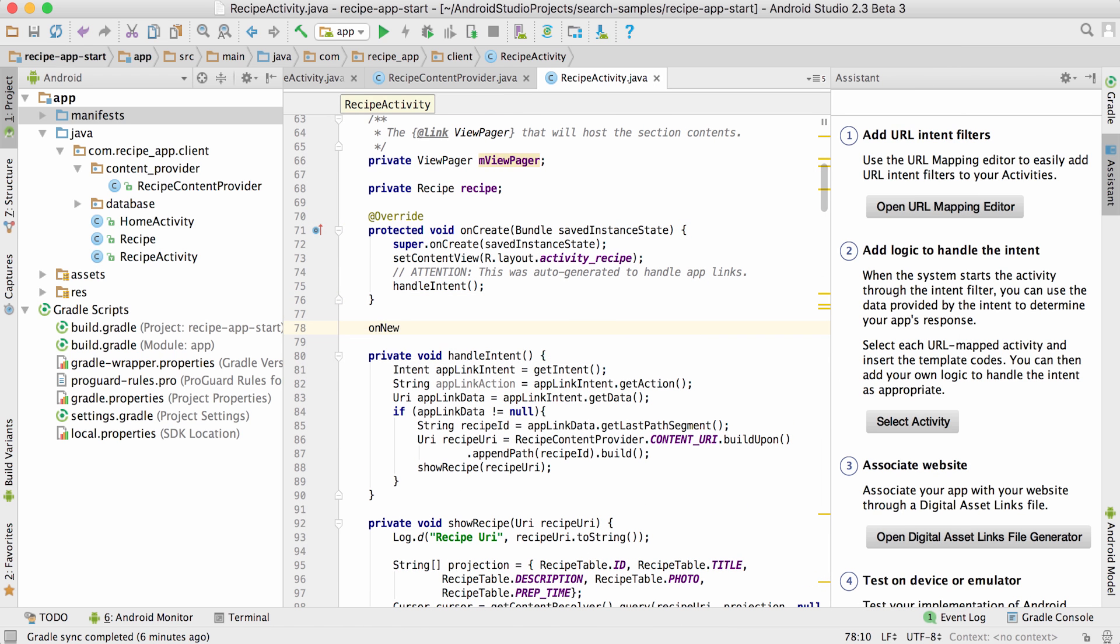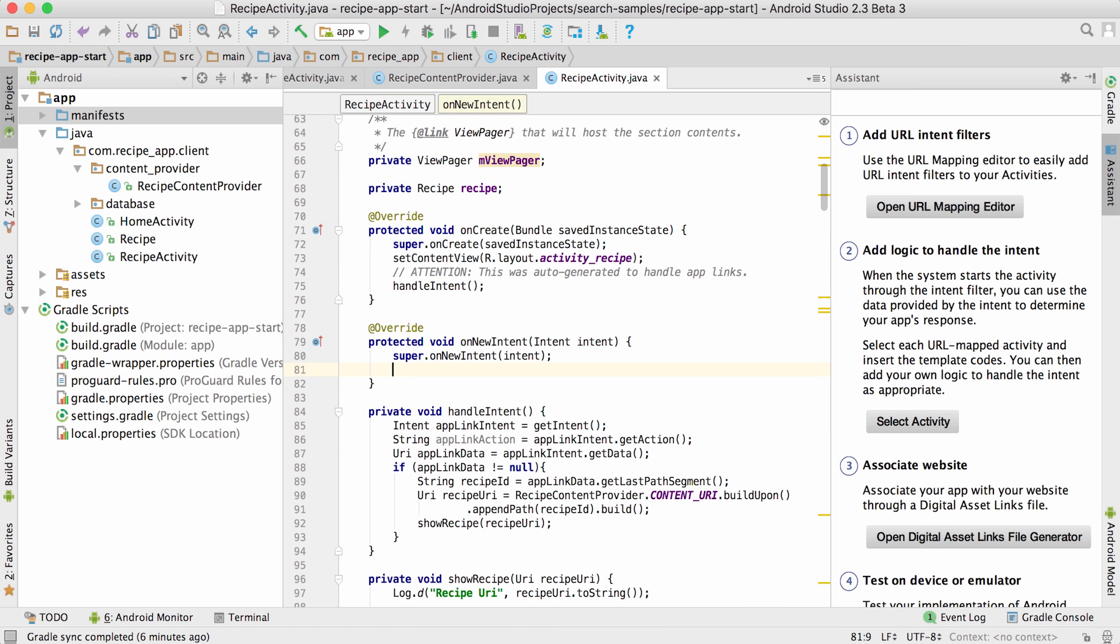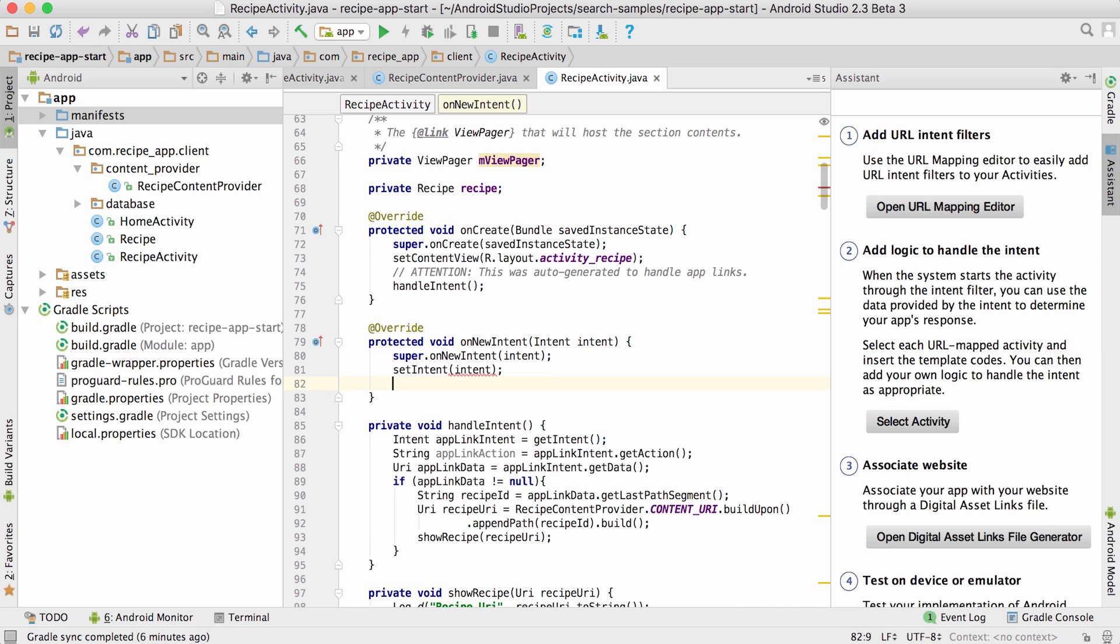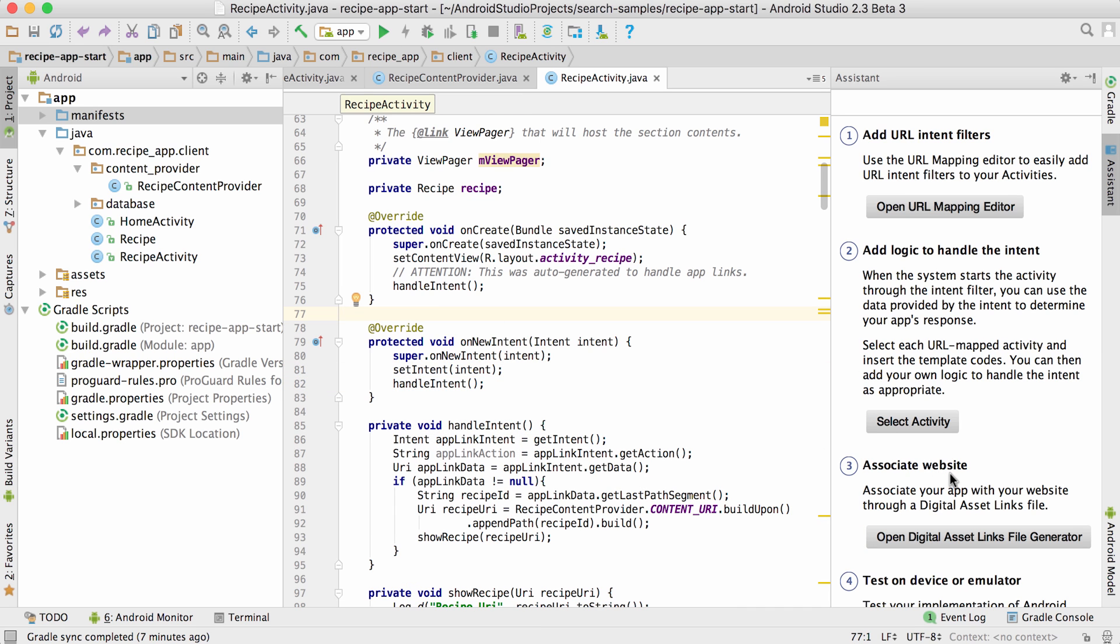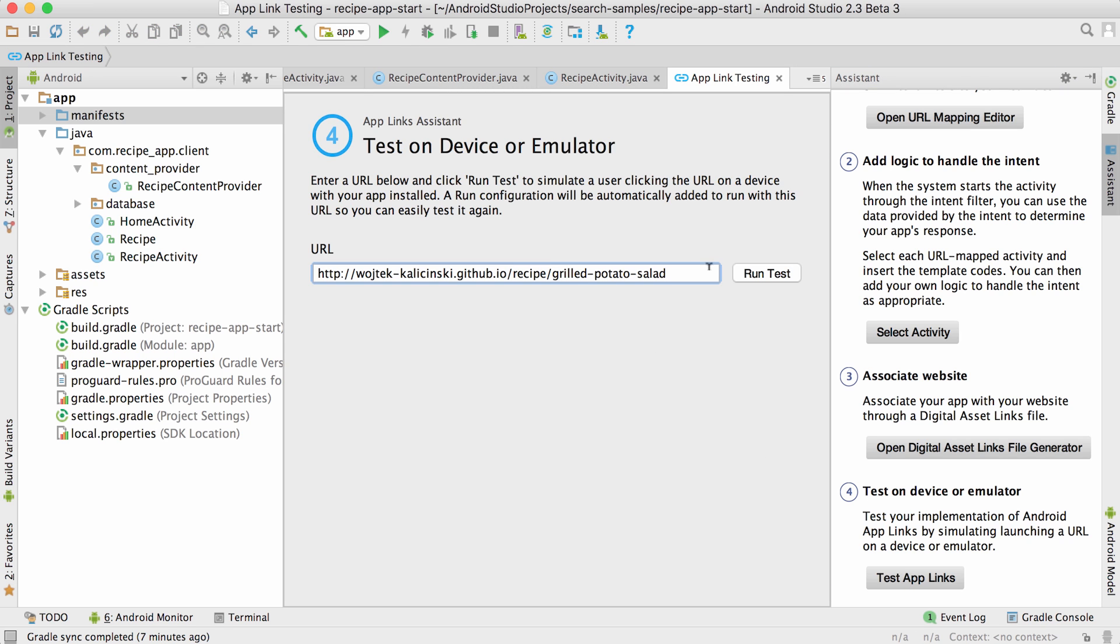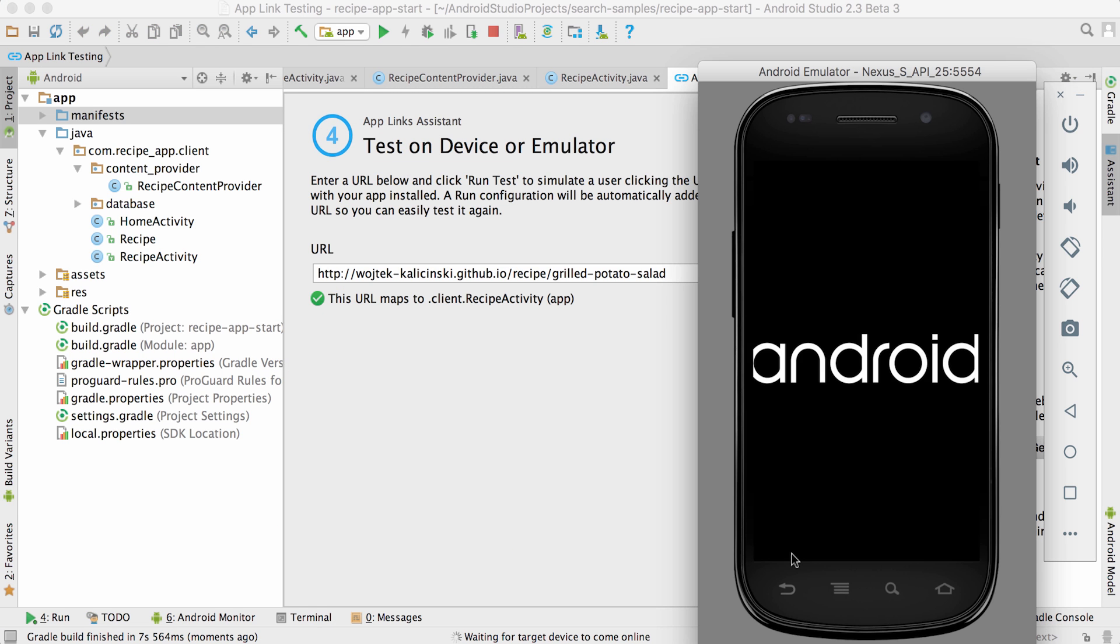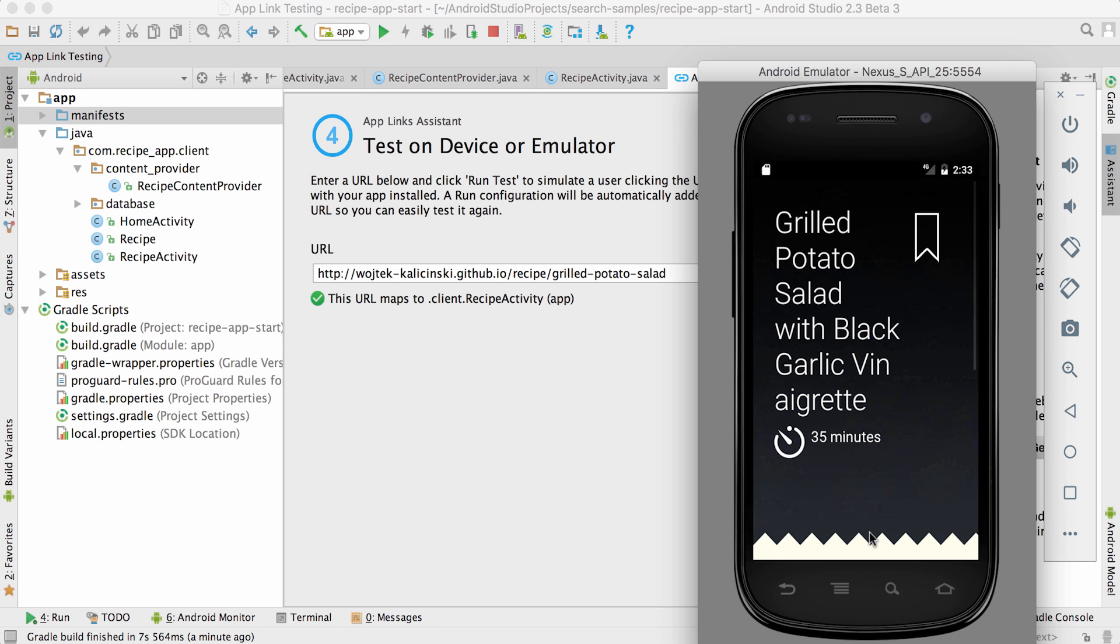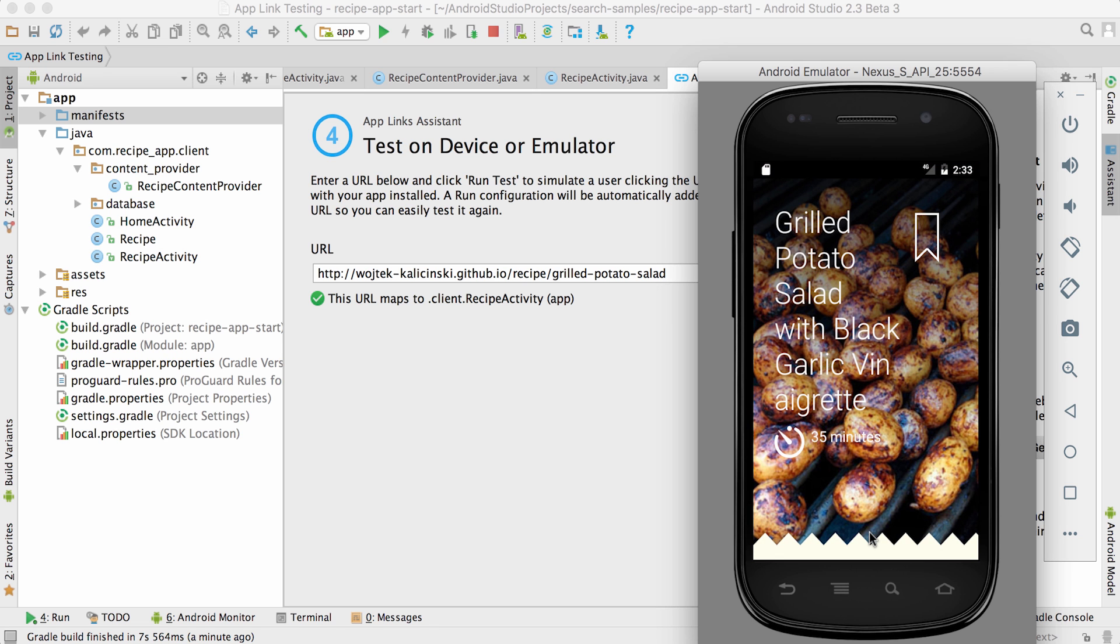Before I move on to configuring App Links on my server, I just want to check that everything I configured so far works on the device. I'll just use the App Links tester in step four to launch a URL pointing to the grilled potato salad recipe. It correctly launches my app and shows the recipe. Great.